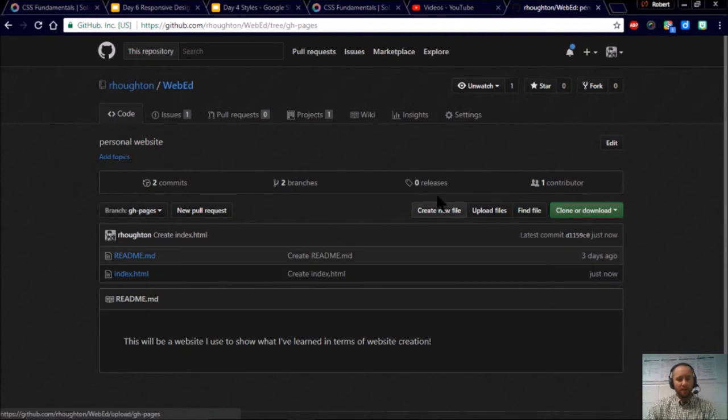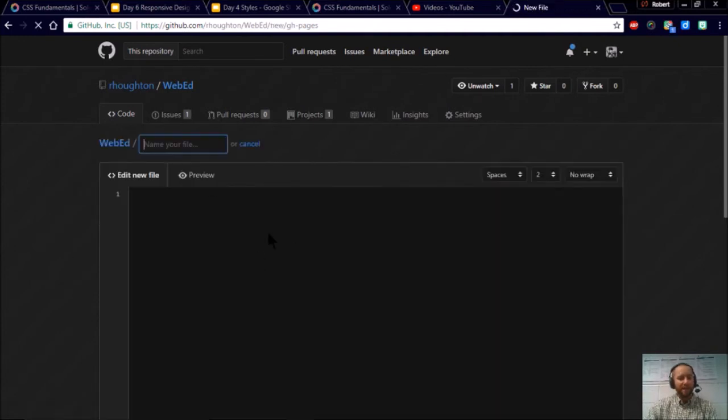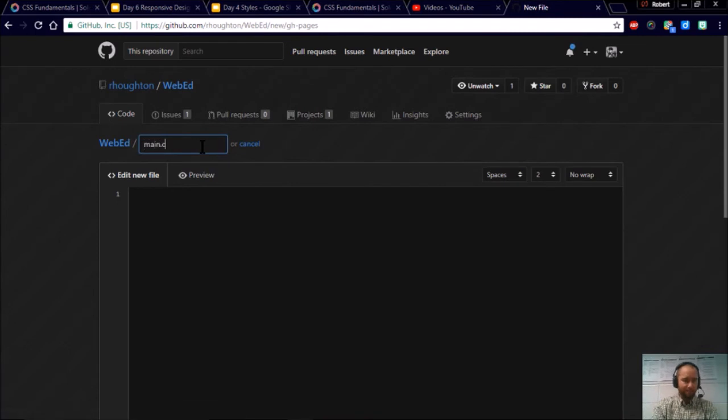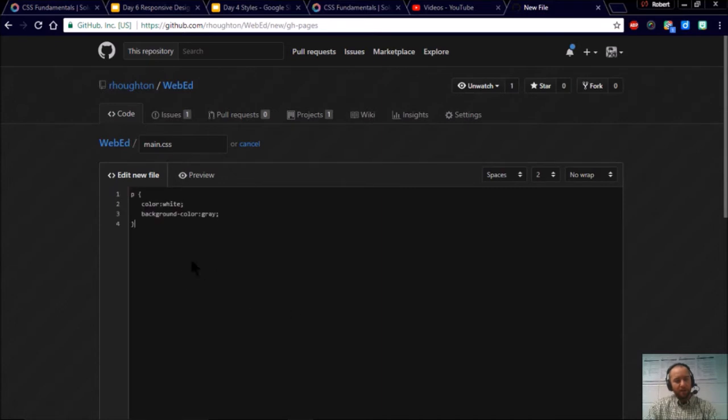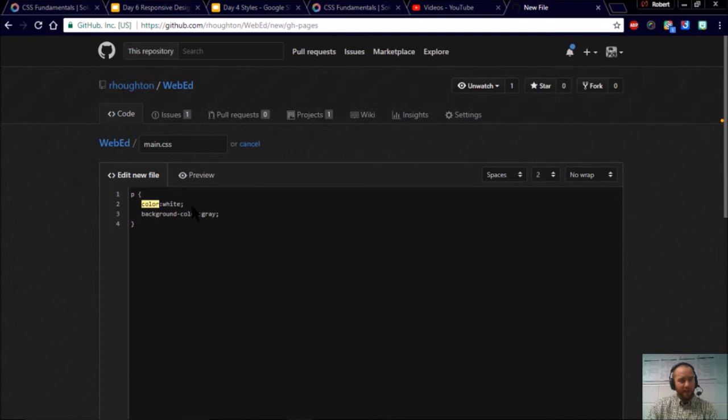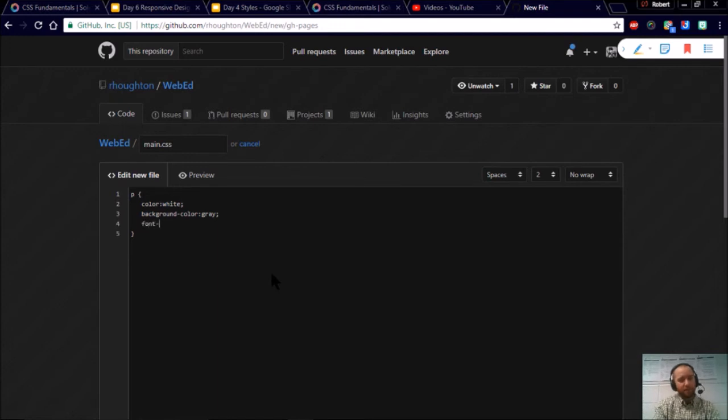Once you're back here you're going to create a new file. And this one will be named main.css. You don't have to do anything really special here. This is what the code looks like. So far I'm going to color the font white. And then I'm going to have the background gray. And seeing how I just learned about fonts, let me add a font now. Font-family.